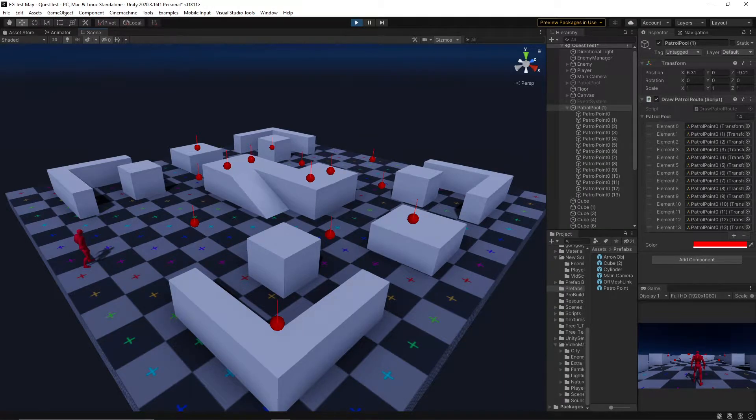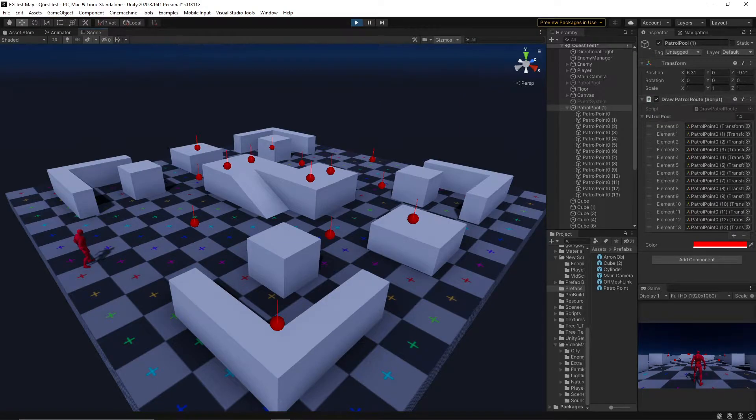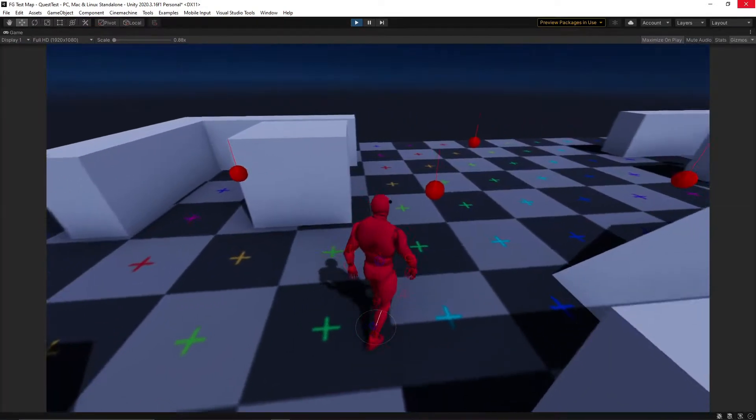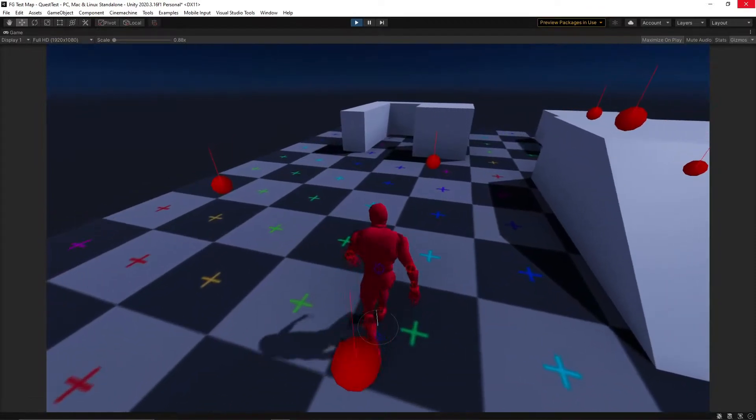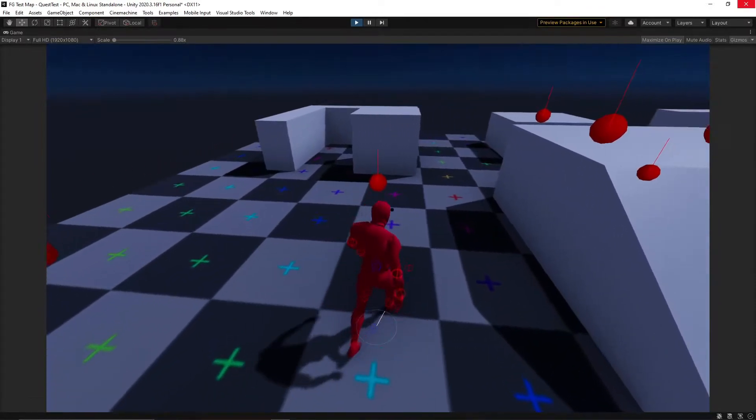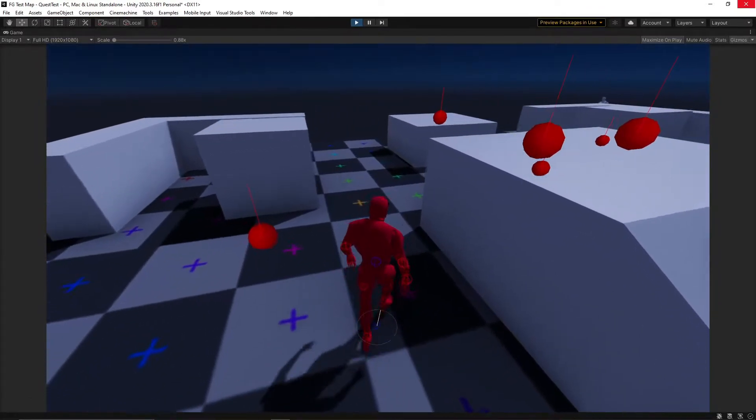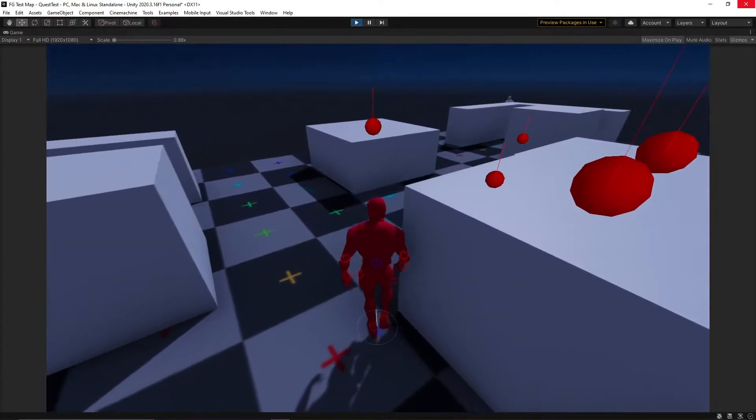If we ran Unity's code on this array, it would be a mess, with our enemy randomly bouncing around points on the map. The code no longer does what we need it to.